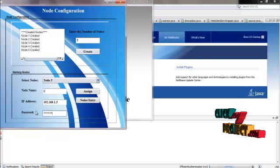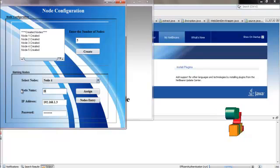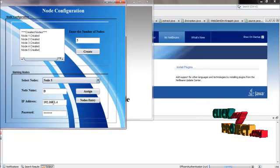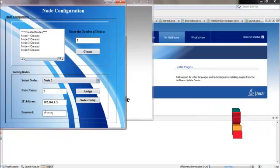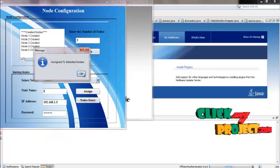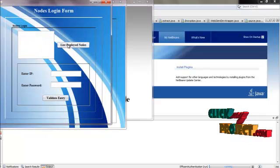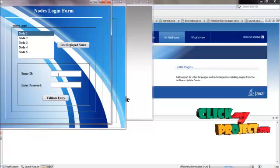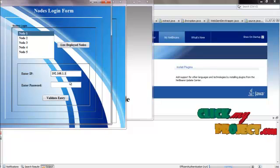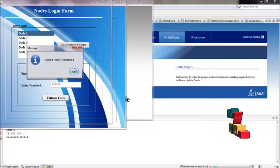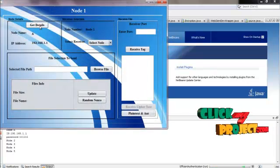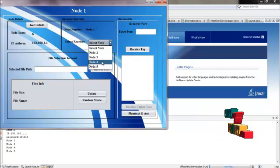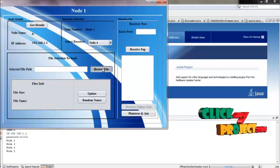And a password — similarly for the fourth and fifth nodes as well. Here we can list out all the deployed nodes. Select any one node and just enter its IP address and registered password. We get the details of that entered node and can select the remaining nodes as receiver nodes. I'm selecting the fourth node as the receiver node and it goes to file selection.